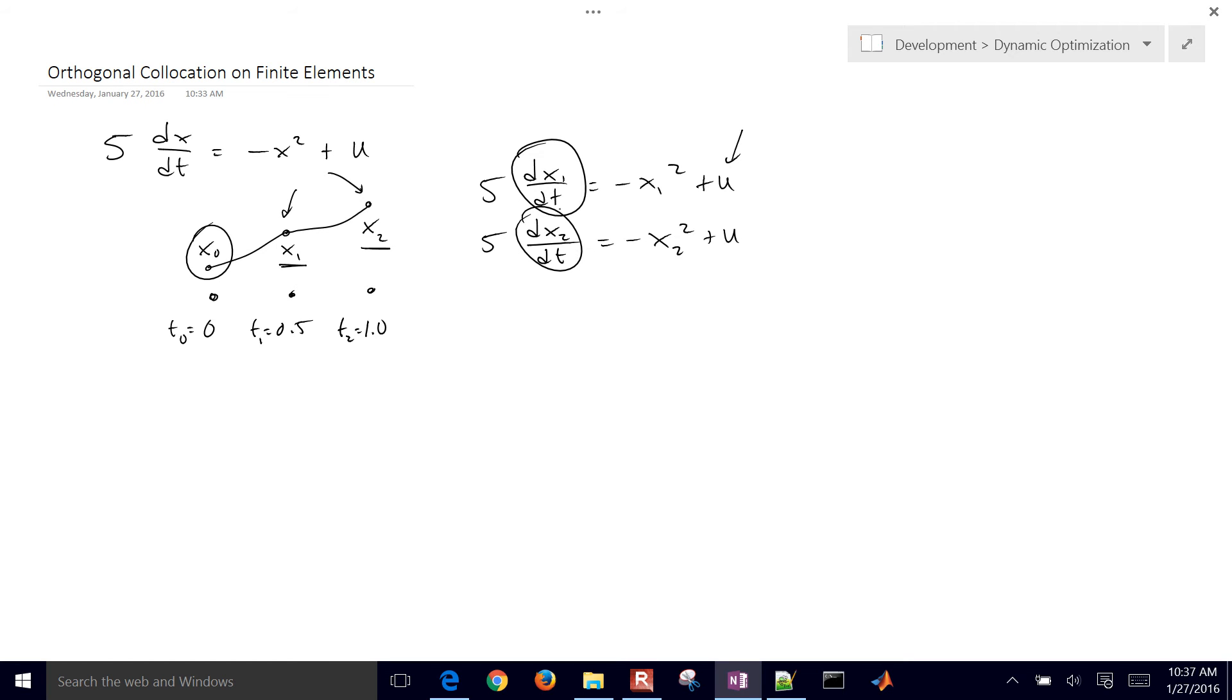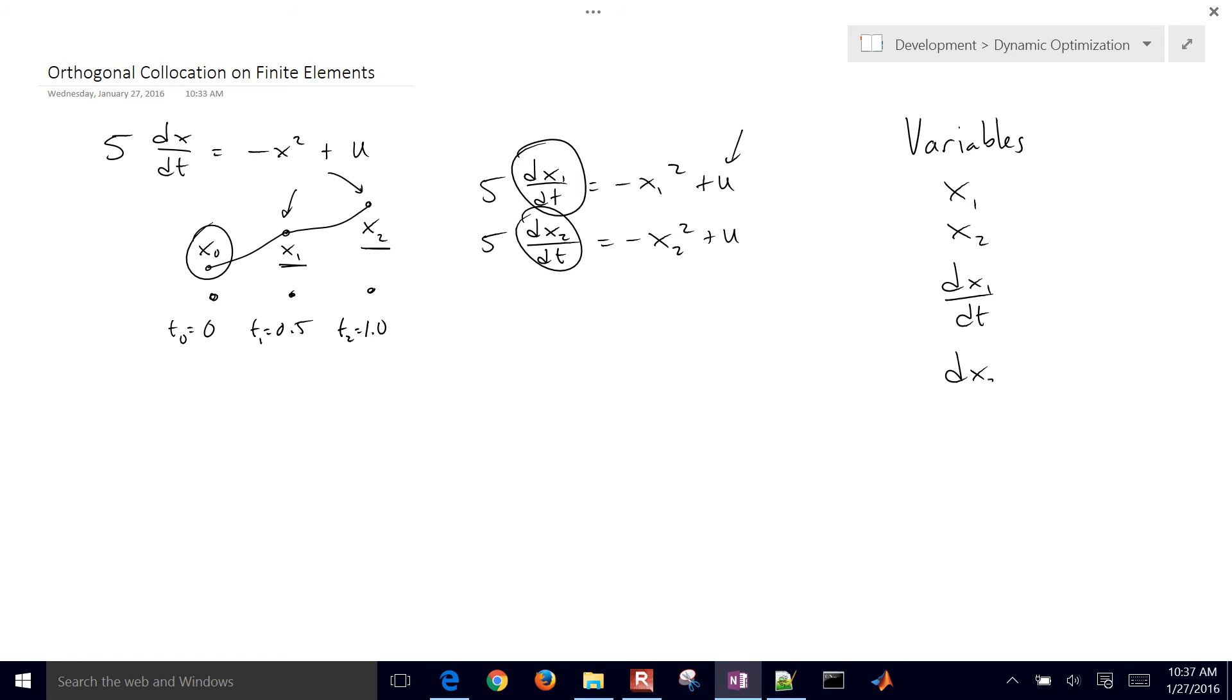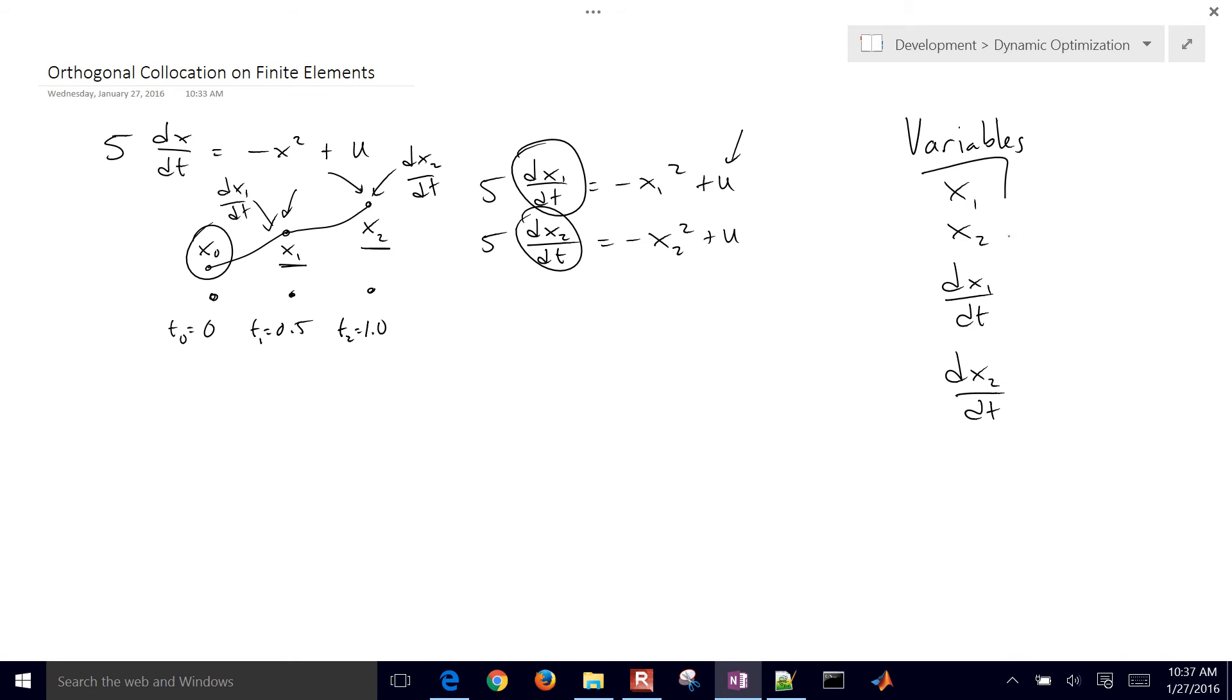And that's where our orthogonal collocation comes in. So the number of variables that we have is going to be x1, x2, we don't know dx1 dt, and dx2 dt. So that's the derivative value right here, and the derivative value right here. So those are additional variables. We have four variables.